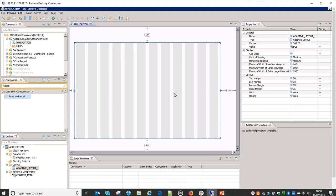Adaptive layout containers are used when we want to view our applications on various devices like desktop, mobile devices, tablets, etc. Based on the requirement, we need to make sure that the applications we are creating are available on mobile applications or maybe other tablet devices as well. For that purpose we use this adaptive layout container.